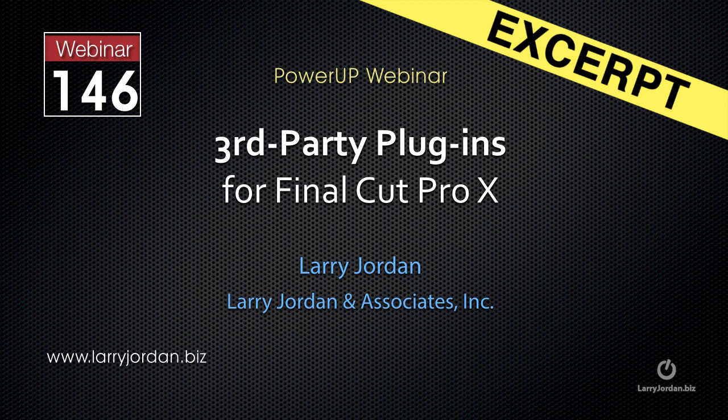This is an excerpt of a recent power-up webinar taking a look at third-party plugins for Final Cut Pro X. In this excerpt, I want to illustrate one of the plugins that we talked about.